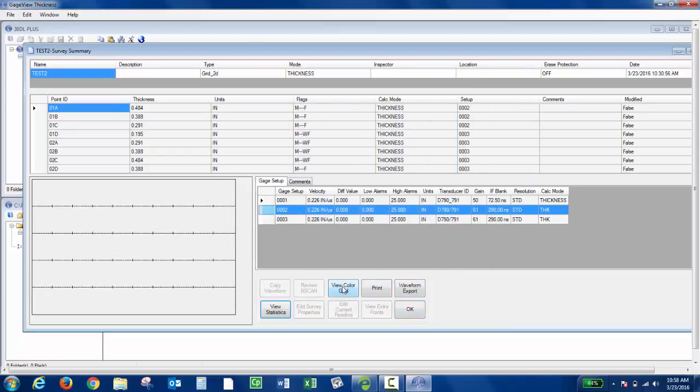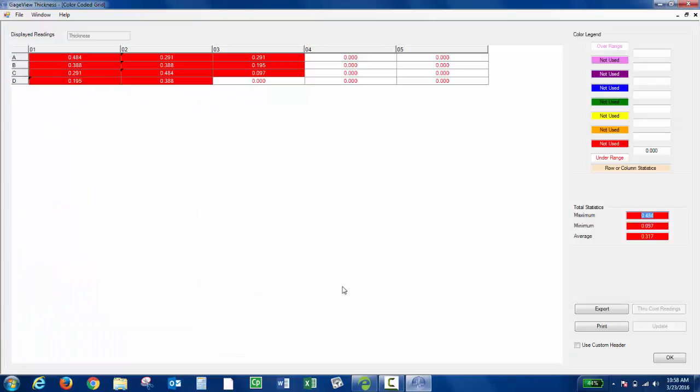You can do View Color Grid. You can actually use the color legend to color code the grid.